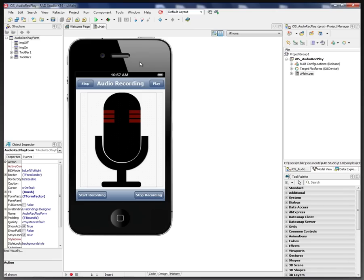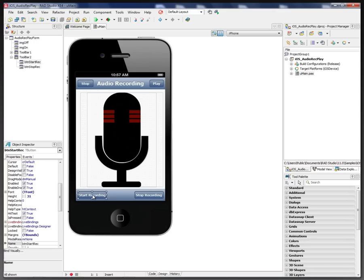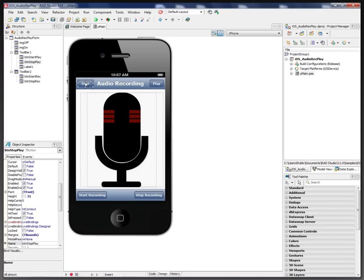So here we see our application. We have a microphone icon in the middle, a button to start recording, button to stop recording, and we have a button for playing back what we recorded as well as stopping the playback.